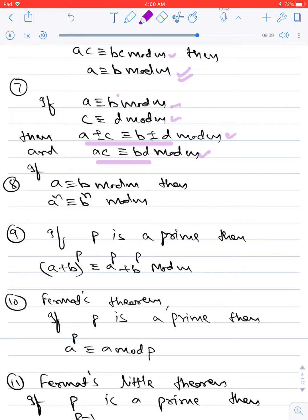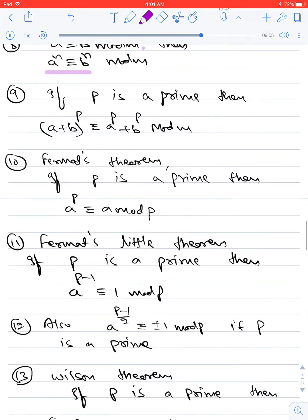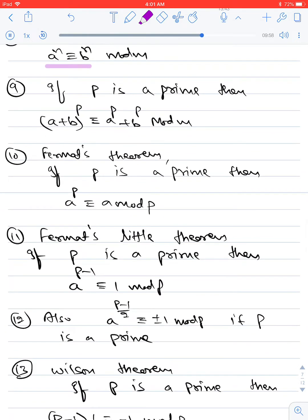Using the multiplication of congruences: if a ≡ b (mod m), multiplying the congruence by itself gives a² ≡ b² (mod m); multiplying again gives a³ ≡ b³ (mod m). In general, if a ≡ b (mod m), then aⁿ ≡ bⁿ (mod m). Also, if p is prime, (A + B)^p ≡ A^p + B^p (mod p).